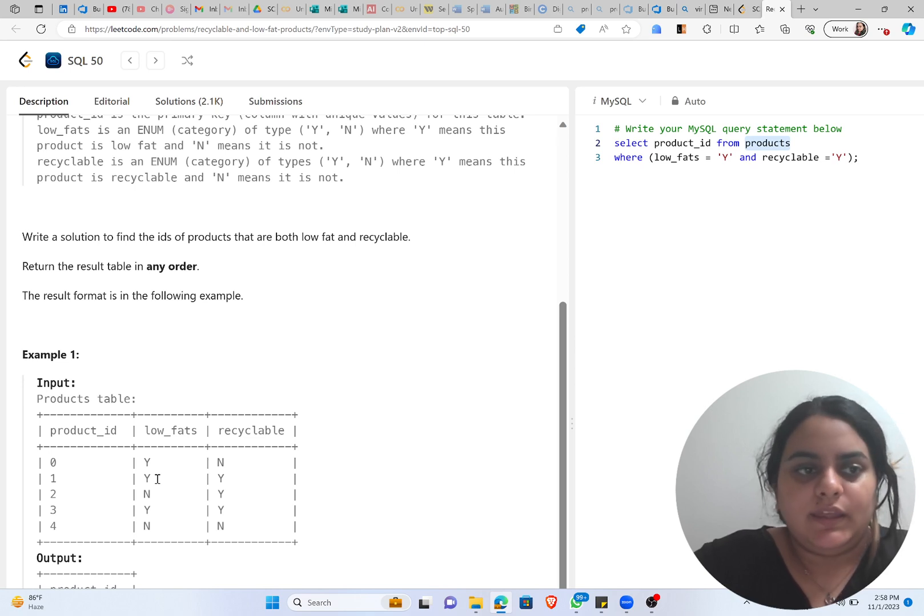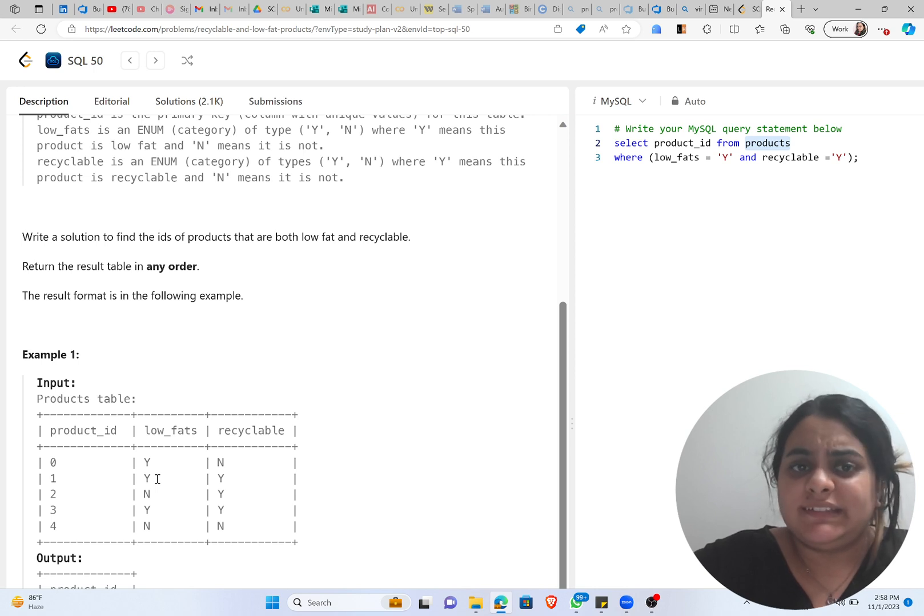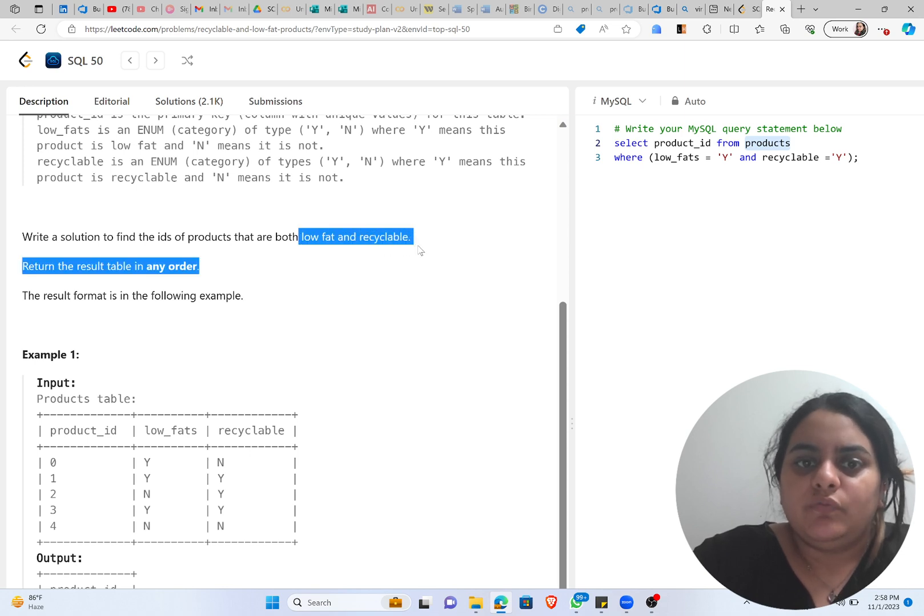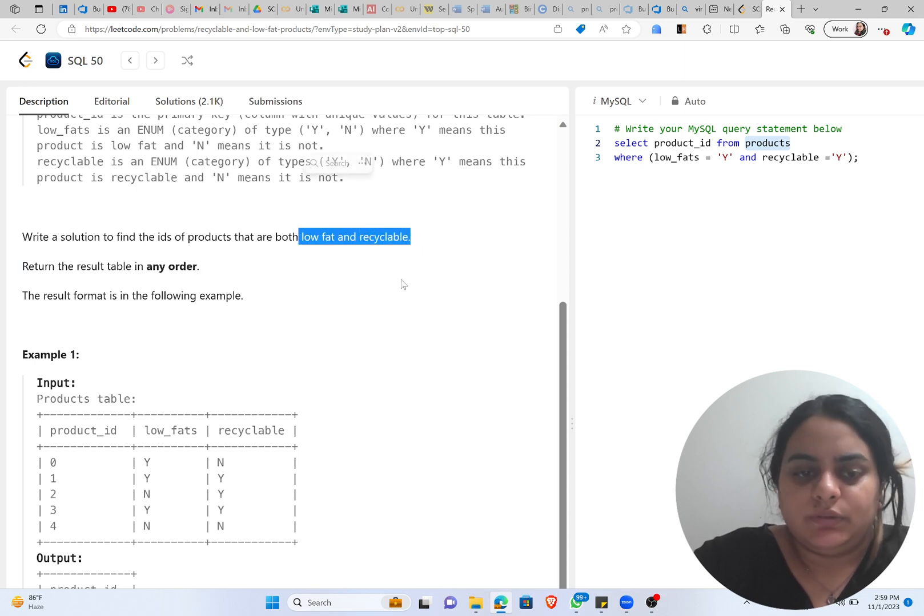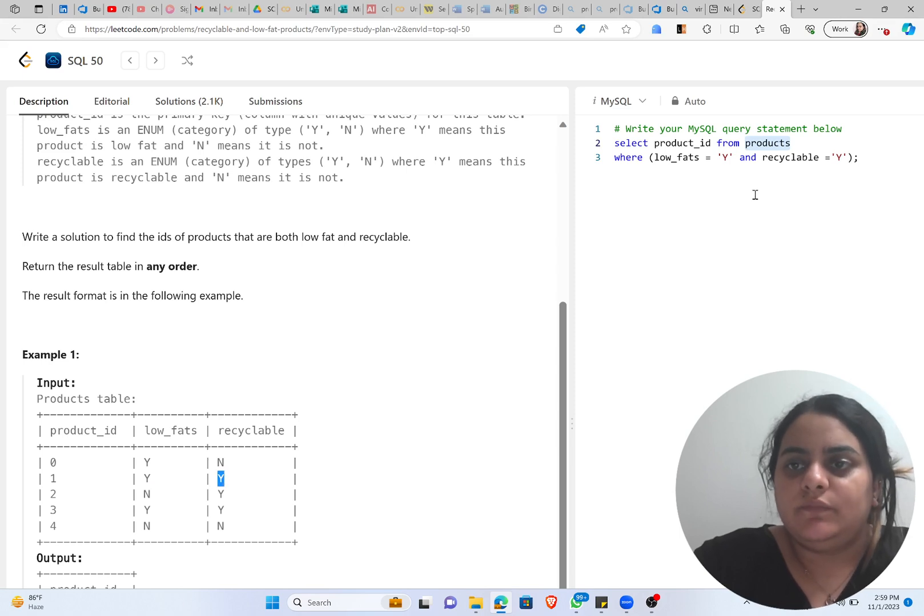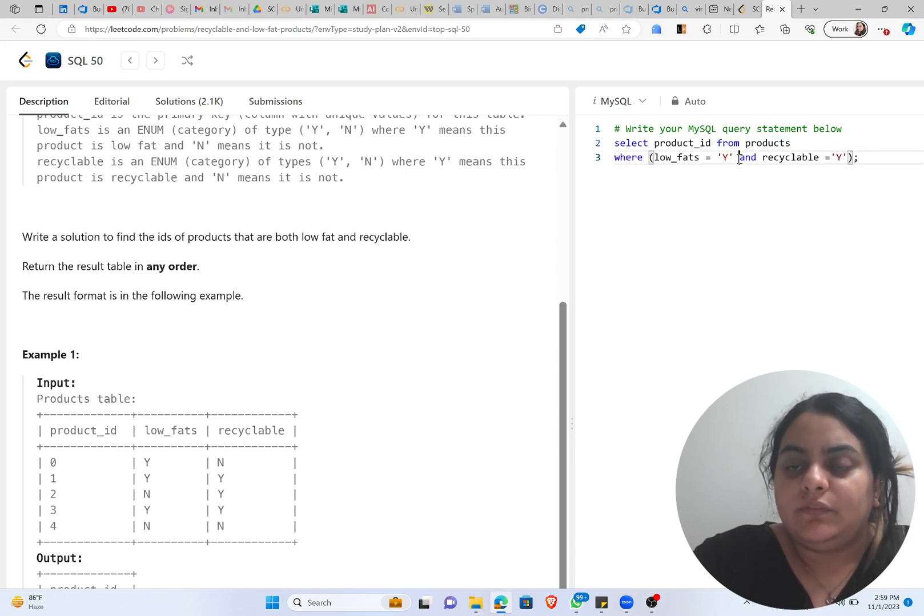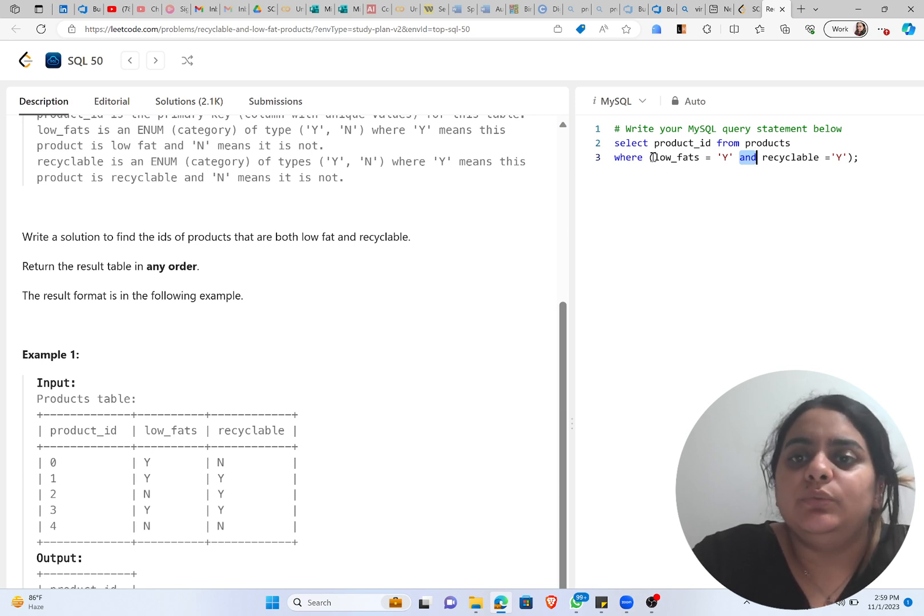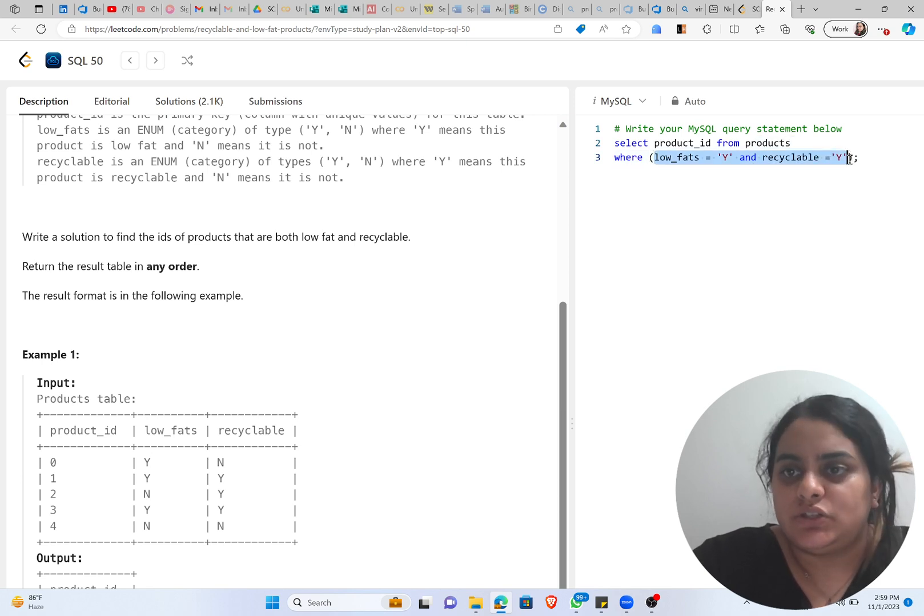So we know that if the product has to be low fat and recyclable, then at both of these places the value should be Y. If low_fats is Y that means it's low fat; if low_fats is N that means it's not low fat. In our question it is saying that we want low fat and recyclable, so at both the values low_fats and recyclable we should get Y. And we are using AND here because AND will make sure that both of these conditions are satisfied.